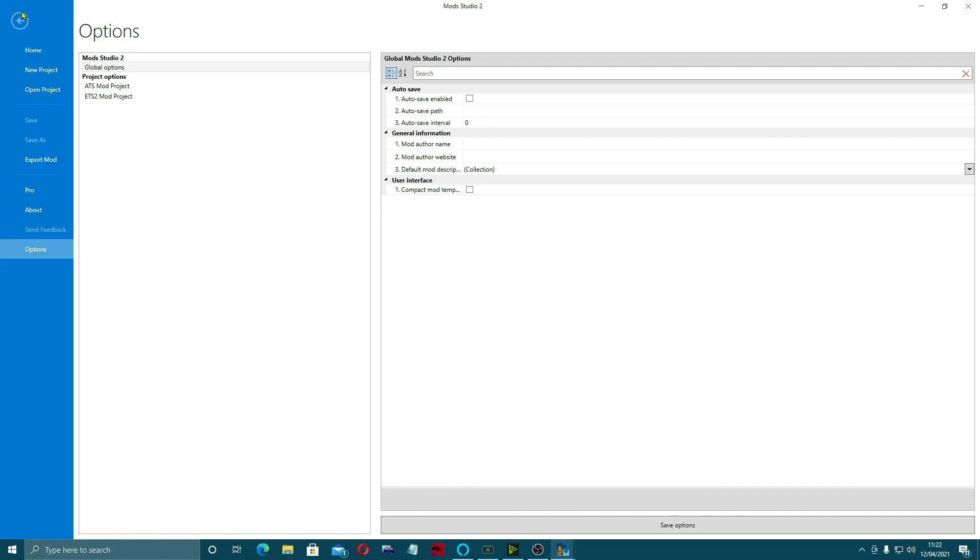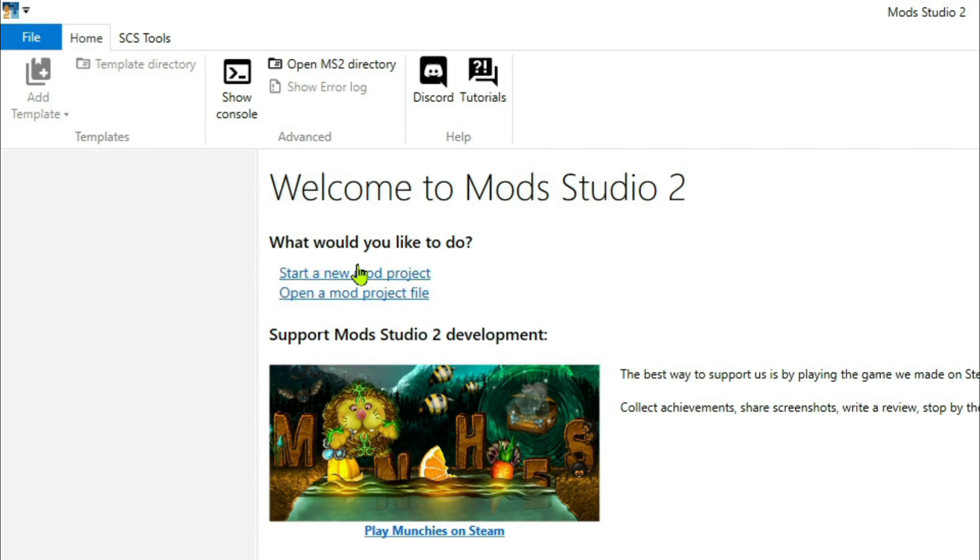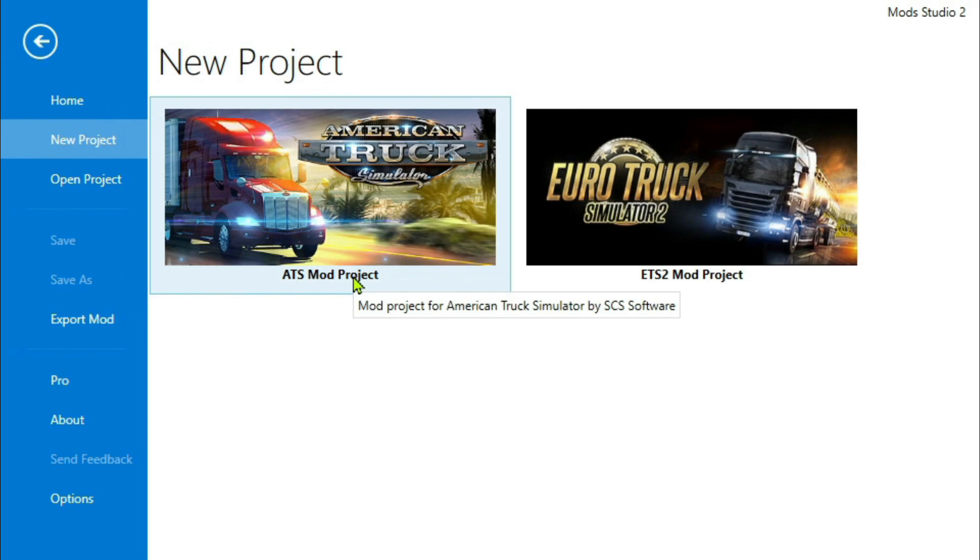When we come back, we go to the Home section. This is your home section, where you would add a template. Once you start a project they'll come up in there. So I'll show you that. You go to start a new project, either an ATS project or an ETS project.